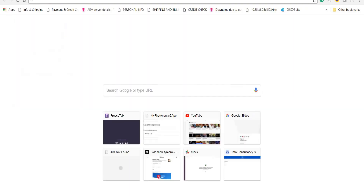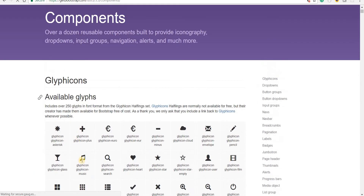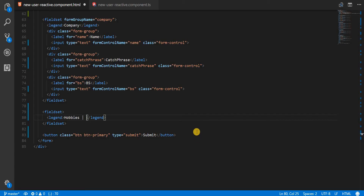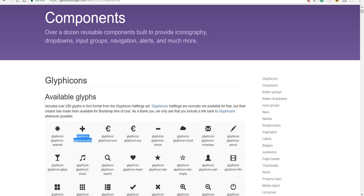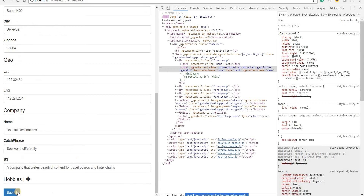I'm just going to go to the Bootstrap website and I'll copy this glyph icon that I have here, so I can essentially inside a span tag add a class of this and I should see a plus icon. Let's save this and go back to the application.